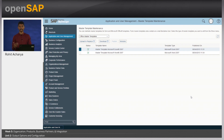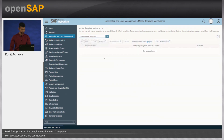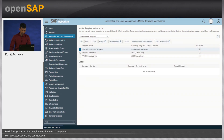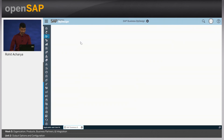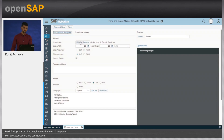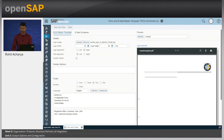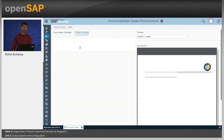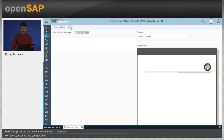A master template contains the header, footer, and email disclaimer. Then there is a document-specific output and an email template. Here is the master template maintenance screen. Let us look at the form master template — let's click on the Almeca form template and edit it. This shows the form master template itself. Here you can upload the logo, followed by the sender address, the language in which this form master template would be used, followed by a footer and a header. You can also assign an email disclaimer which can be attached to all your emails before they are sent out. Let us close the form and master template.